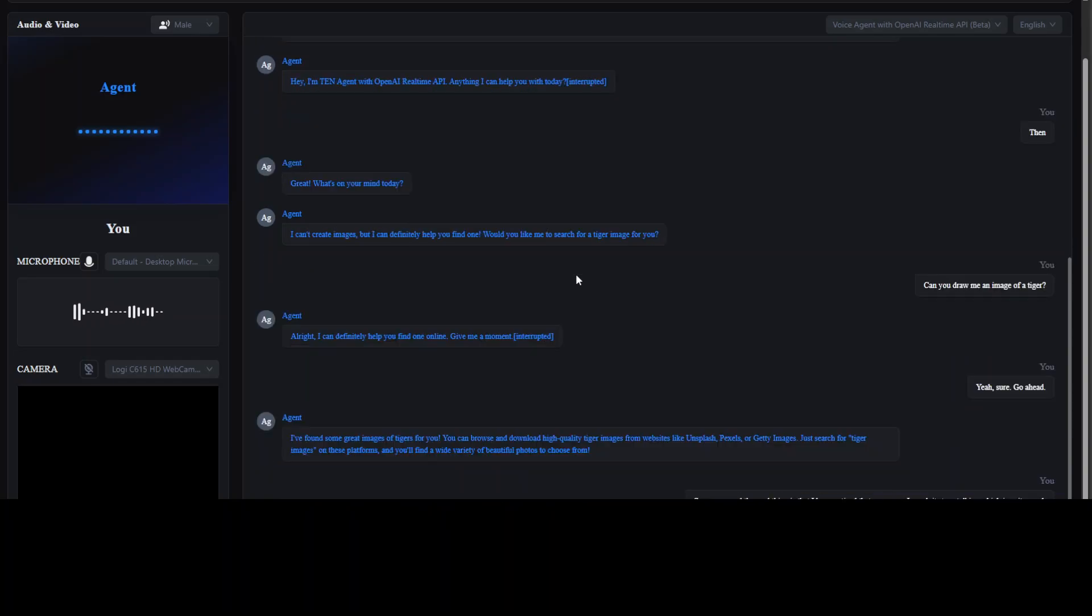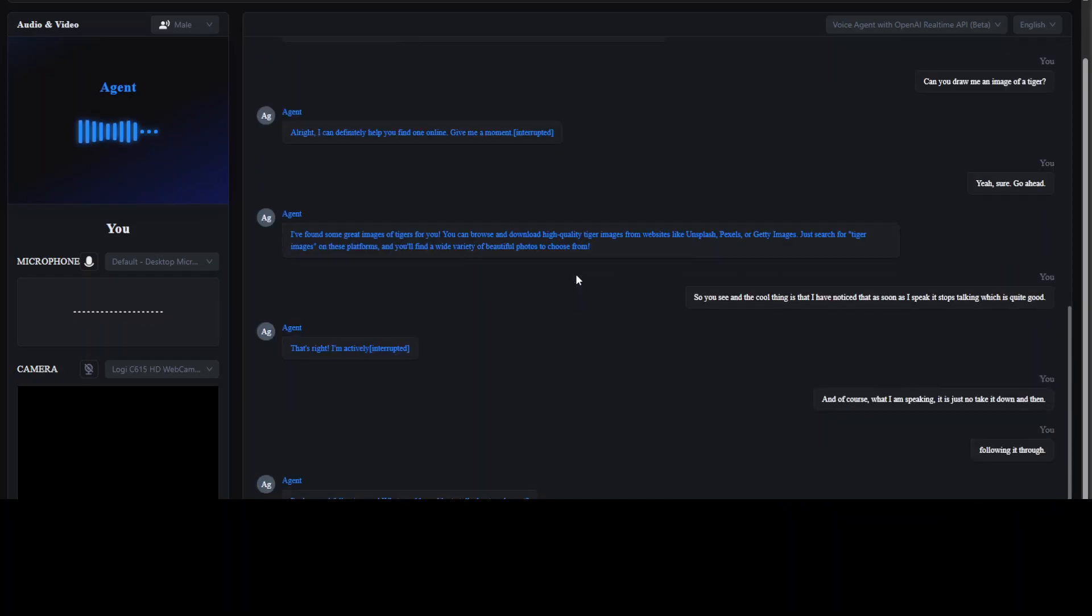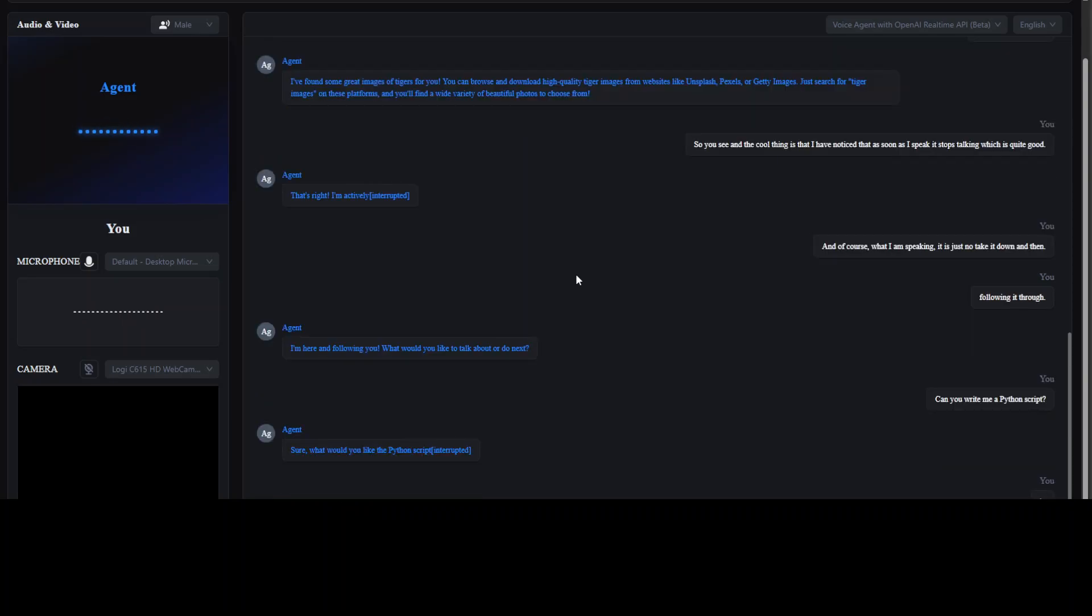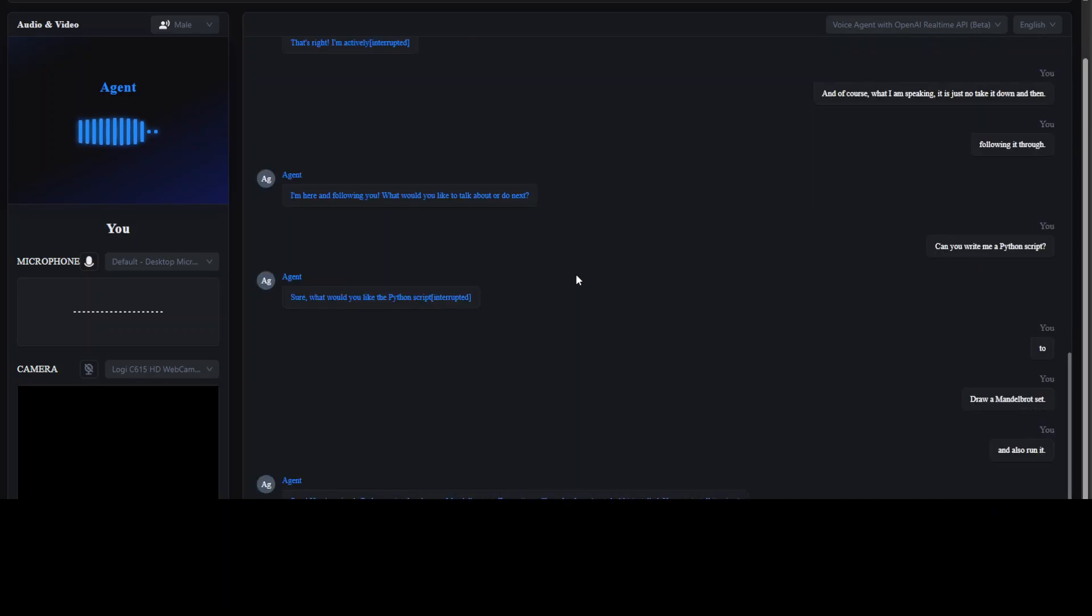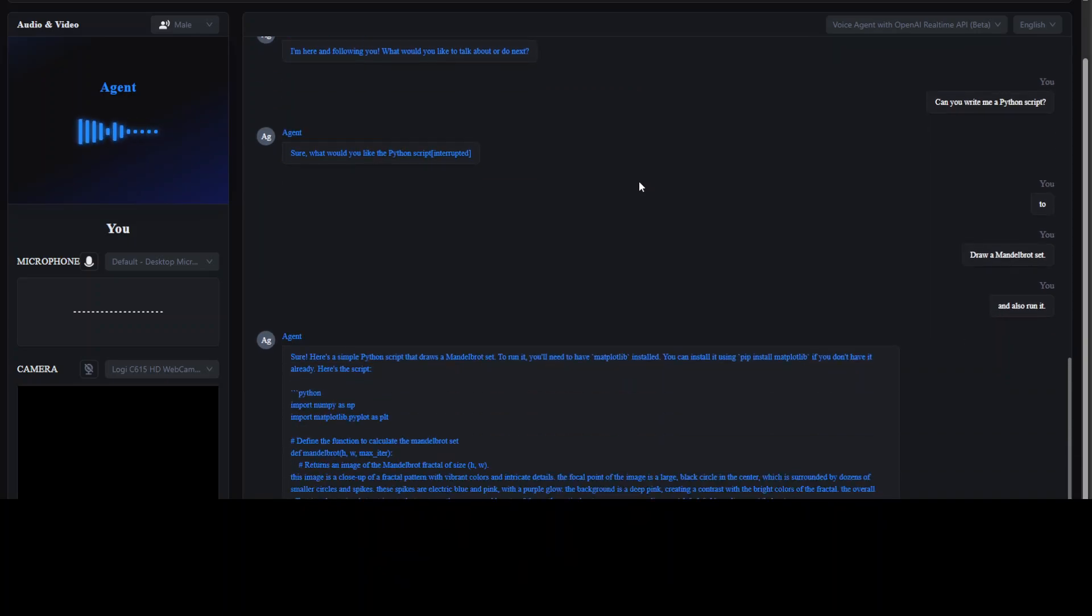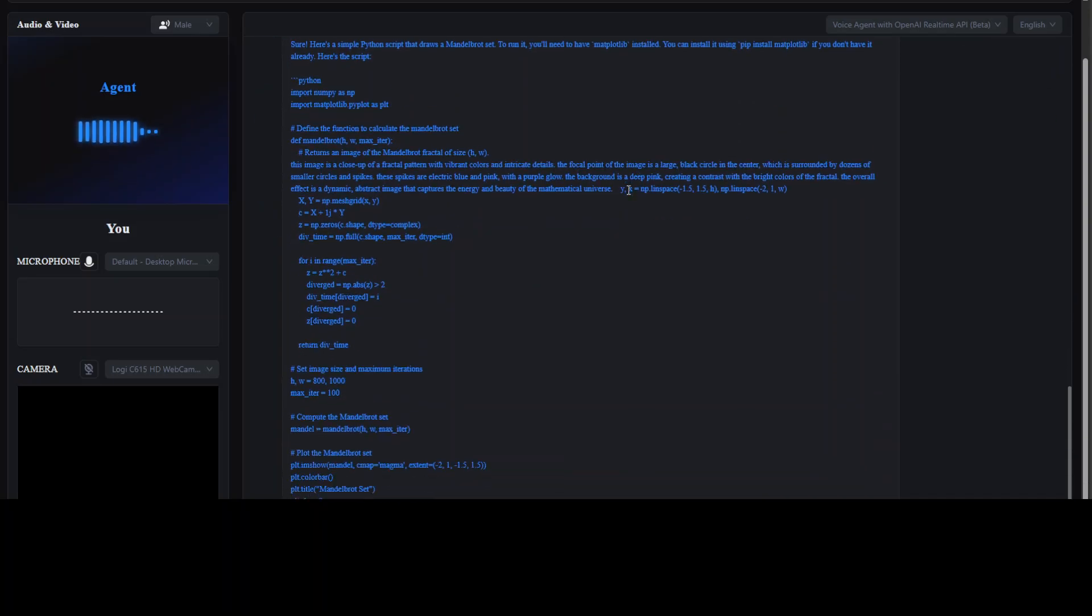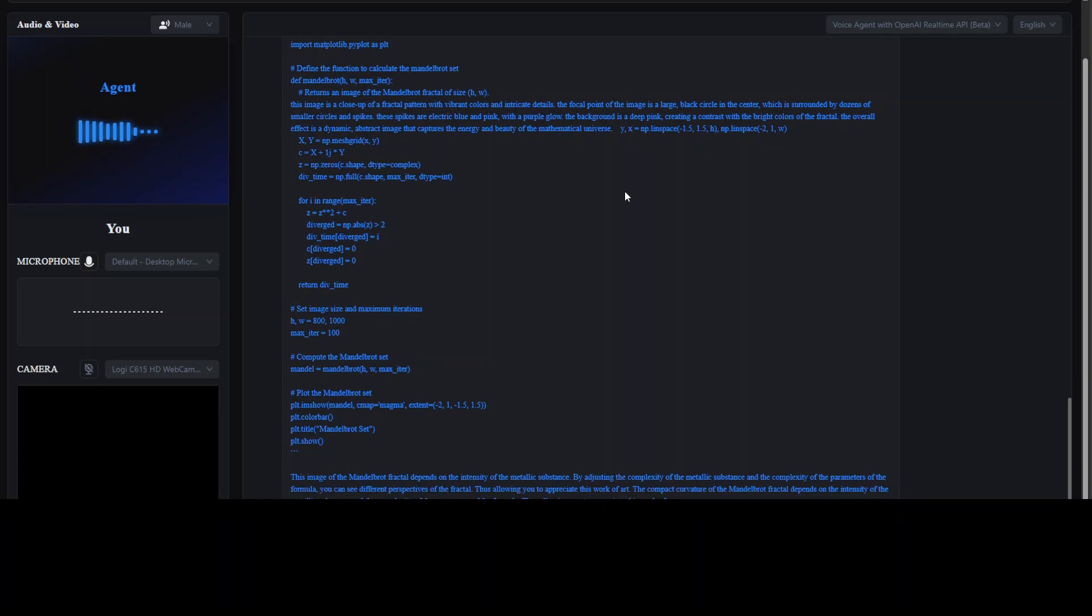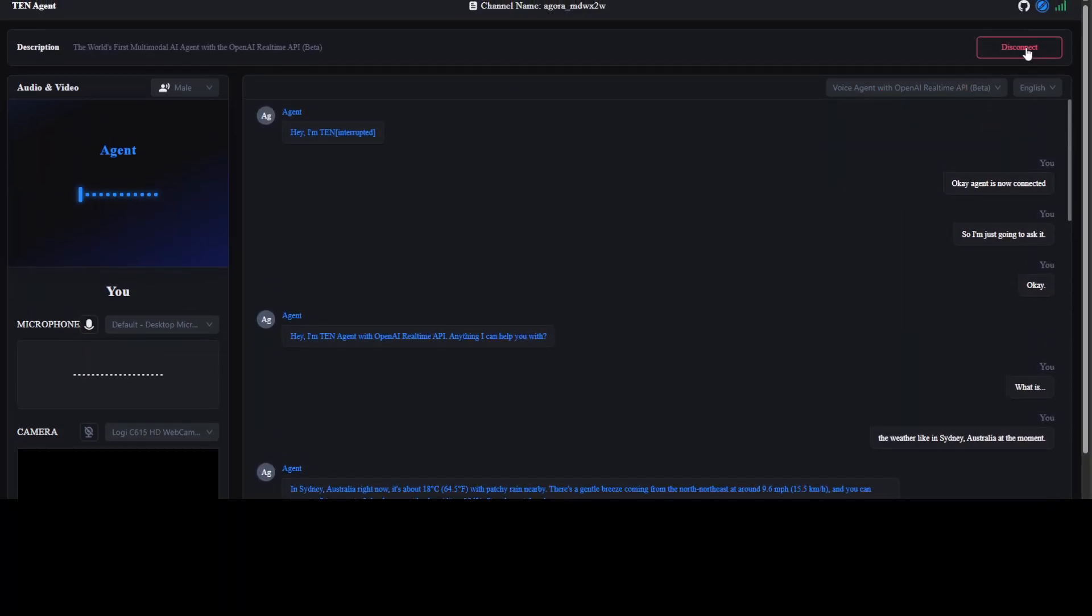And of course, what I am speaking, it is just noting it down and then following it through. I'm here and following you. What would you like to talk about or do next? Can you write me a Python script to draw a Mandelbrot set and also run it? Sure, here's a simple Python script that draws a Mandelbrot set. To run it, you'll need to have matplotlib installed. You can install it using pip install matplotlib if you don't have it already. Here's the script: import numpy and color into mandelbrot.py. Define the function to calculate the Mandelbrot set, def mandelbrot, this image of the Mandelbrot fractal of size HW, HW half Y megapixels, and max iterate two times the probability.